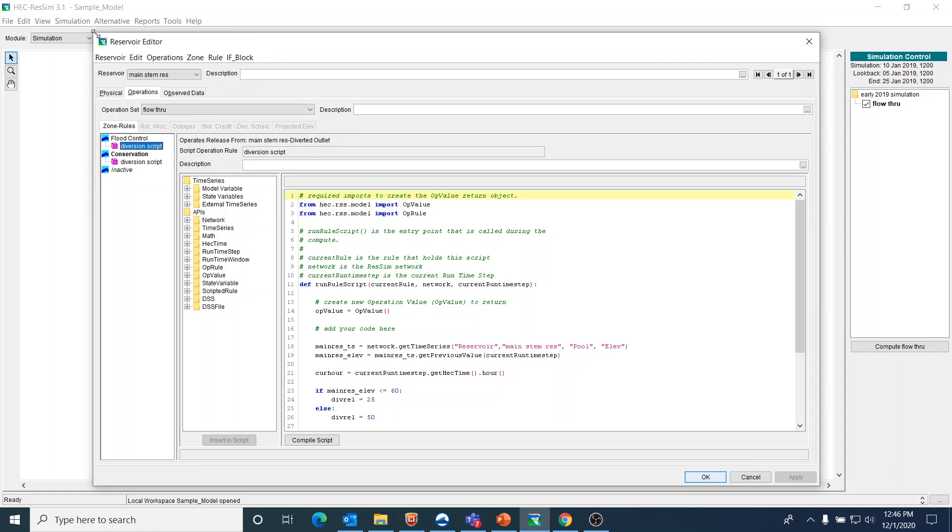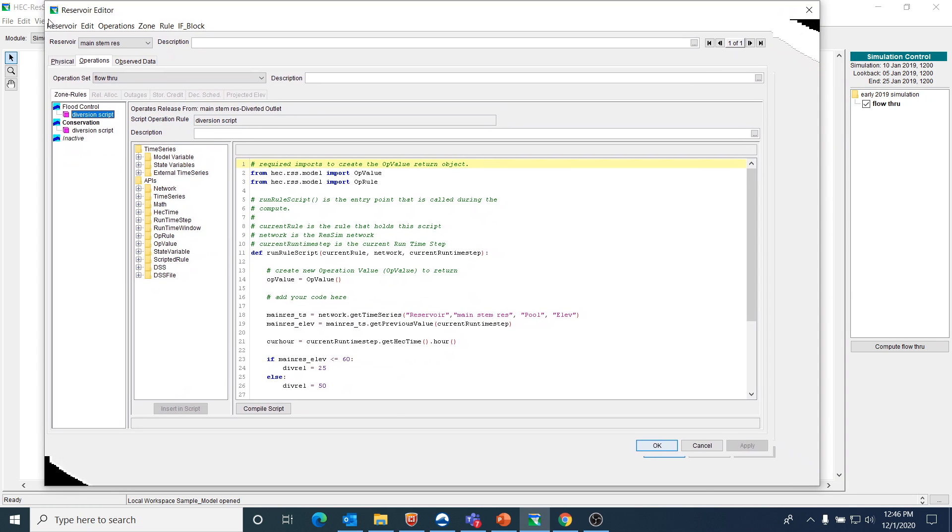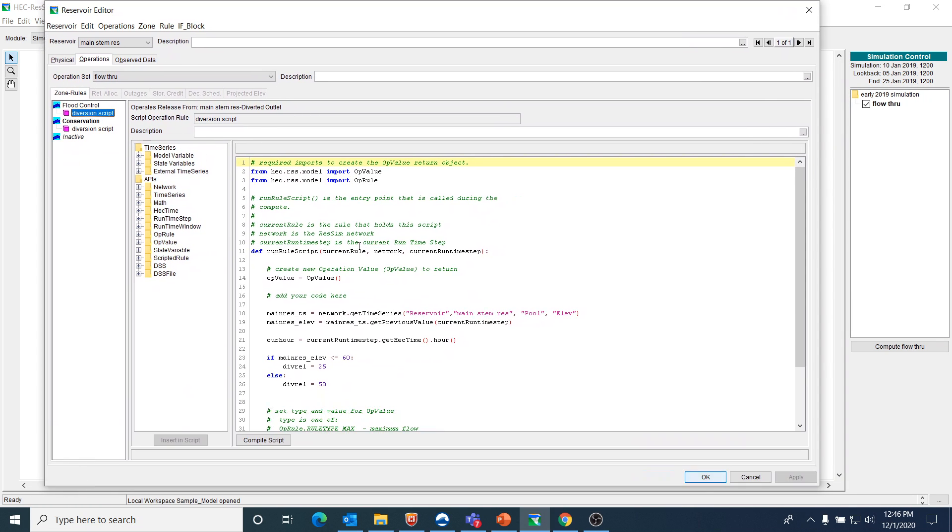But when you do create a scripted rule, you'll notice that there's already some code in there. And then look for this comment—by the way, the hashtag just means that it's a comment in the code—and it says to add your code here.